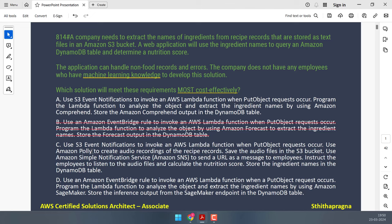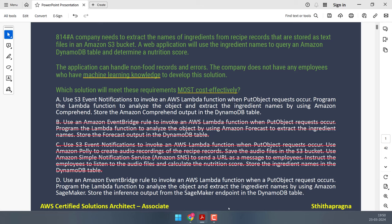Option C uses Amazon Polly to create audio recordings of recipe records and instructs employees to manually listen to the recordings and extract ingredient names. Not only is this approach labor-intensive and error-prone, but it also does not leverage machine learning capabilities for automatic extraction, making it less efficient and cost effective.